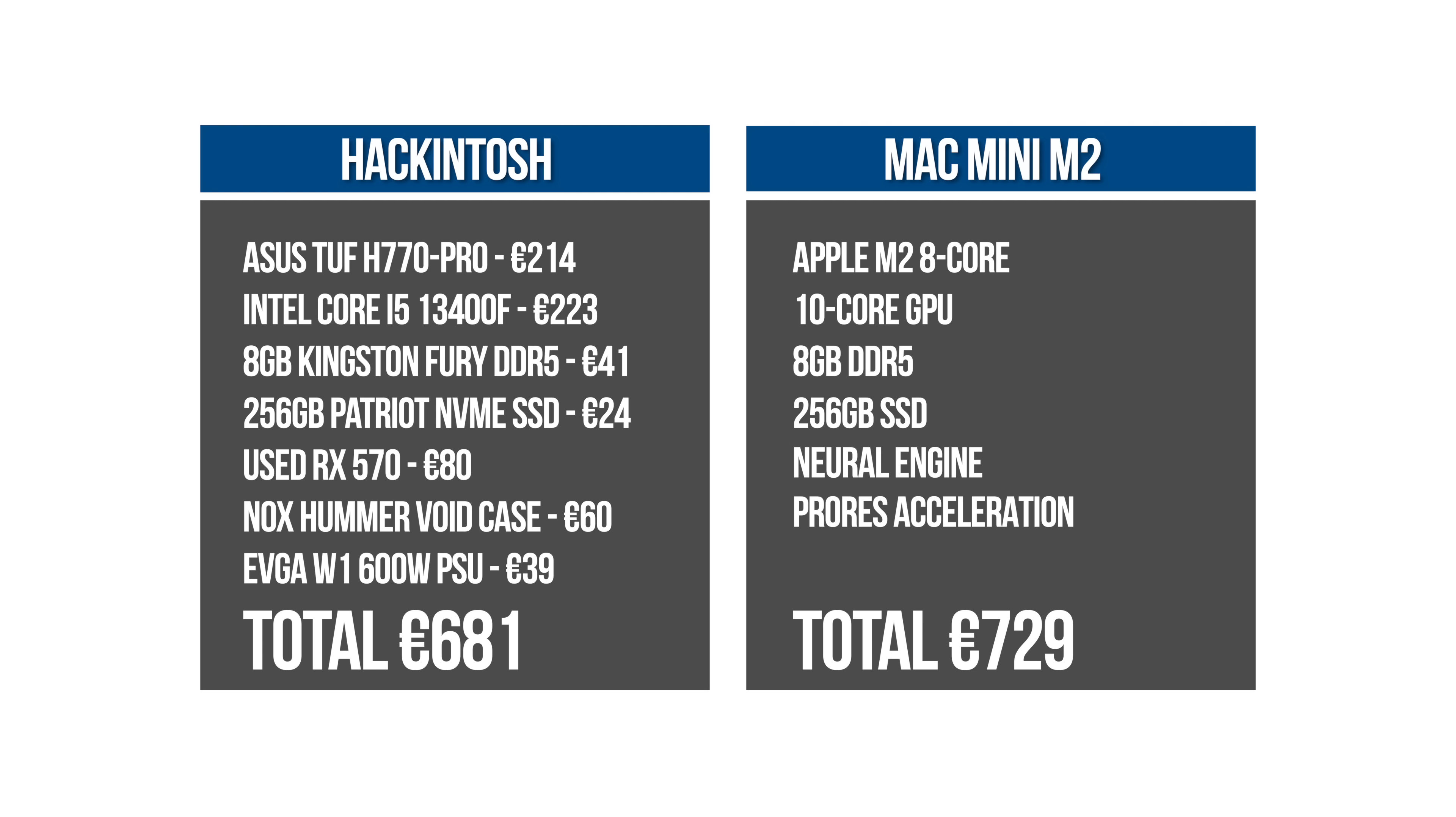So given a choice between a base M2 Mac Mini and a Hackintosh of similar cost, personally I choose the Mac Mini for the support, the build quality, and because Macs tend to hold their resale value better than PCs of a similar age. However, once you start adding additional RAM or upgrading the SSD, that advantage very quickly evaporates.